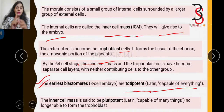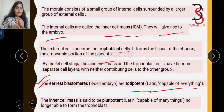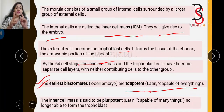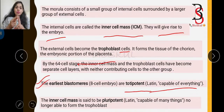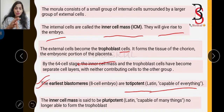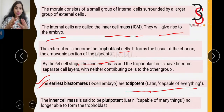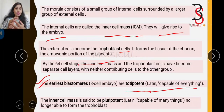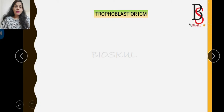Key points: the morula consists of a group of internal cells surrounded by external cells. The internal cells are called the inner cell mass and give rise to the complete embryo, whereas the trophoblast cells form the chorion of the placenta. Earlier blastomeres up to the 8-cell stage are totipotent, but once the inner cell mass forms, it is pluripotent — no longer capable of forming the trophoblast.